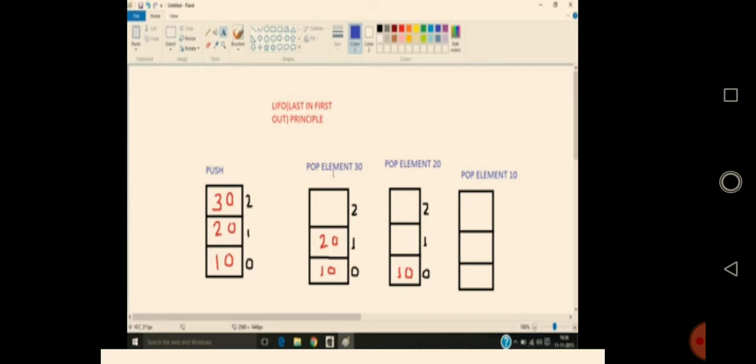Pop means deletion. Before deleting an element from the stack, the underflow condition has to be checked. If the top pointer is pointing at minus 1, there is no element in the stack. Just like if I have zero chocolates and you ask me for one, I can't give you any — similarly, if top pointer is at minus 1, we can't delete any element.